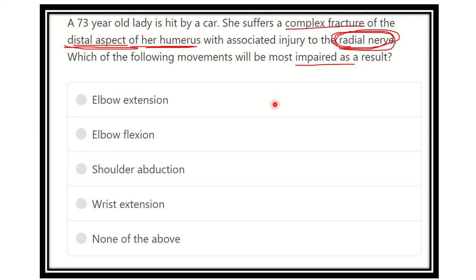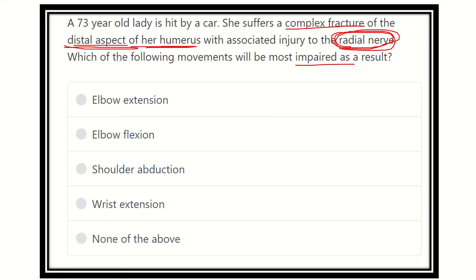The options are: elbow extension, elbow flexion, shoulder abduction, wrist extension, and none of the above. We have to find out which one of these options will be impaired as a result of radial nerve injury at the distal aspect of the humerus.